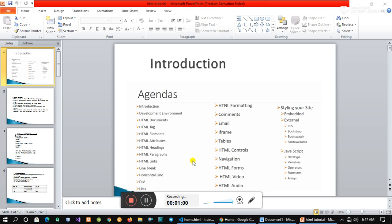There is a tutor that can be used. If you want to use computer science, you can use computer science: HTML elements, HTML attributes, HTML heading, paragraph, link, break, and horizontal line.